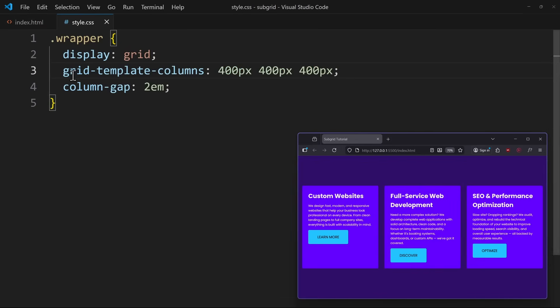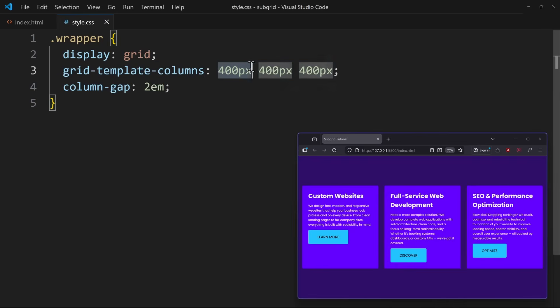Using grid-template-columns, I created three columns, one for each card. Having defined only that, we get this problem with the buttons sitting on different vertical positions.